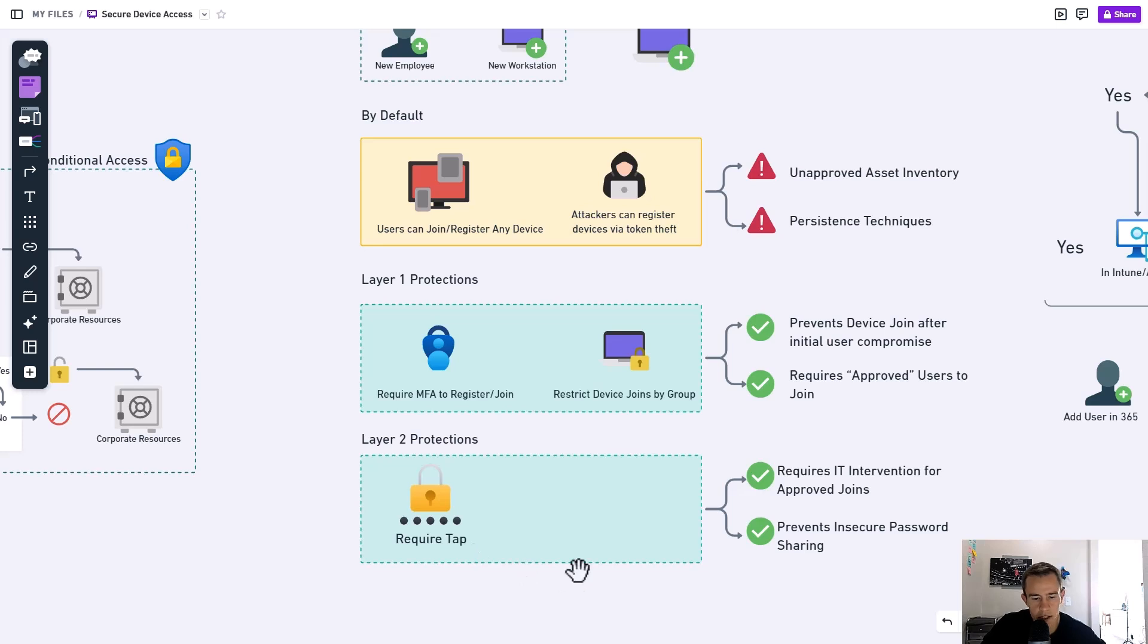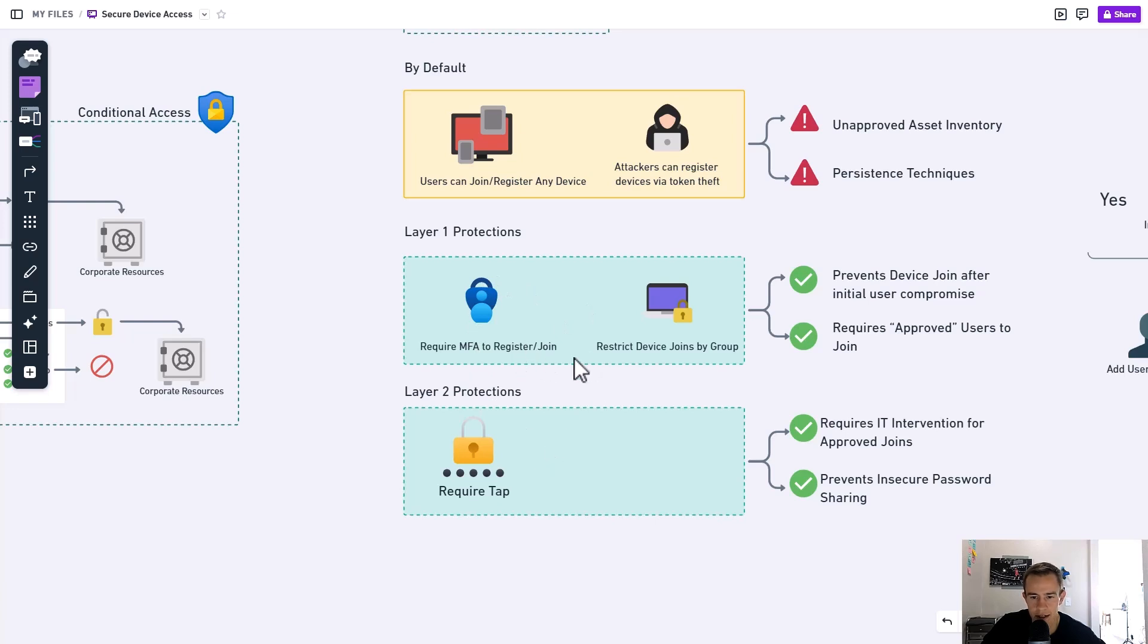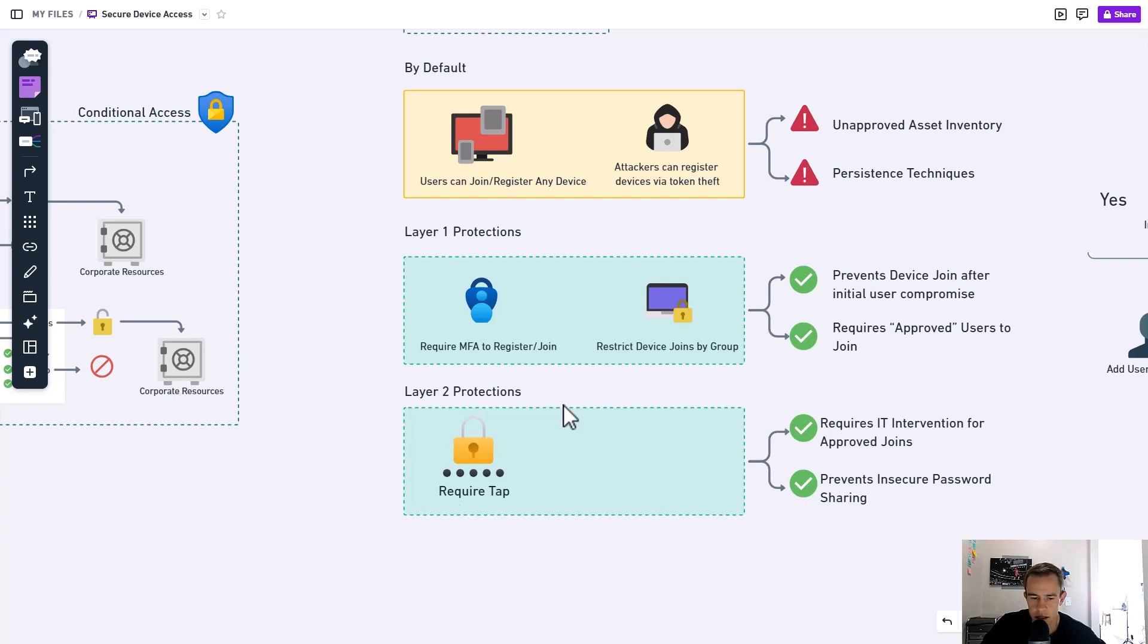And we're going to be looking at a temporary access pass in order to register or join the device into our network. So we're modifying this first policy here. This is how you would step it up over time to require a temporary access pass because this is going to require that IT is involved to generate that.